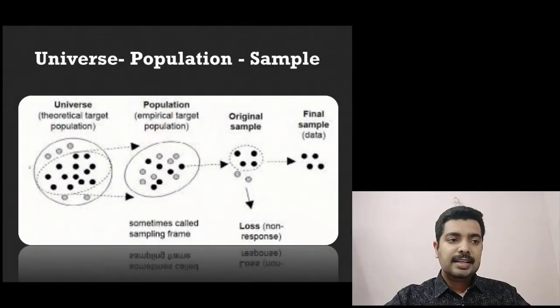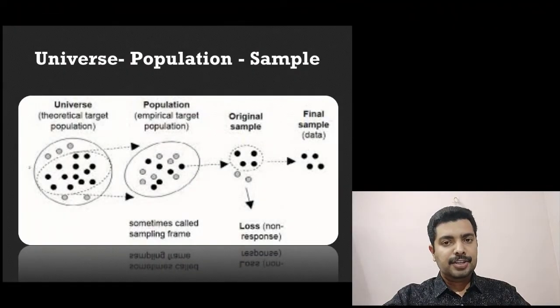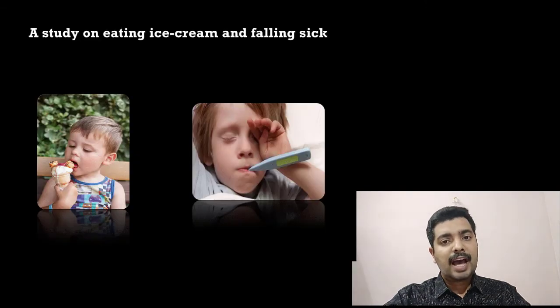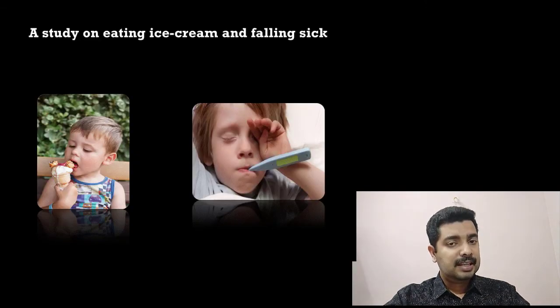Now we have two or three terminologies we ought to understand. The first one is universe. The universe is a theoretical target population. For example, if we want to understand whether children fall sick after having ice cream, theoretically we would have to study this across the entire world. If you want to make a theorem or proposition, you have to study the kids of the entire world — that is what is known as the universe.